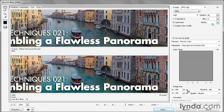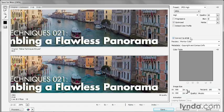And then matte is going to fill in transparent portions of the image with the matte color. Again, not an issue where this file is concerned. As I was mentioning in a previous movie, you want to make sure Convert to sRGB is turned on.